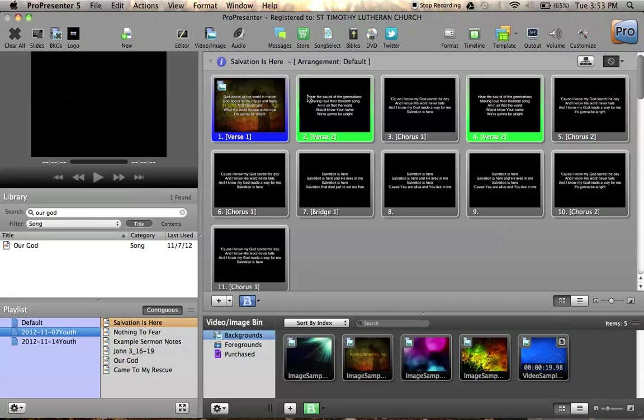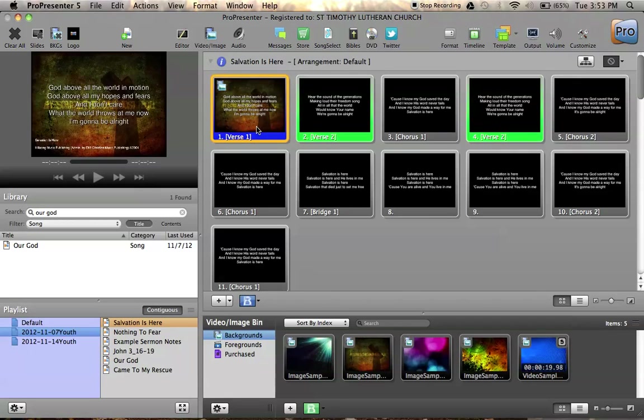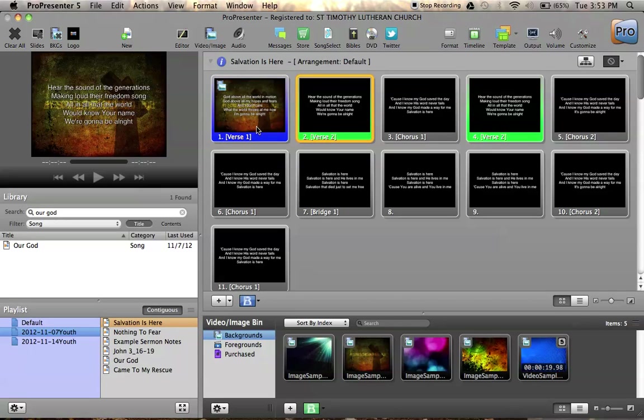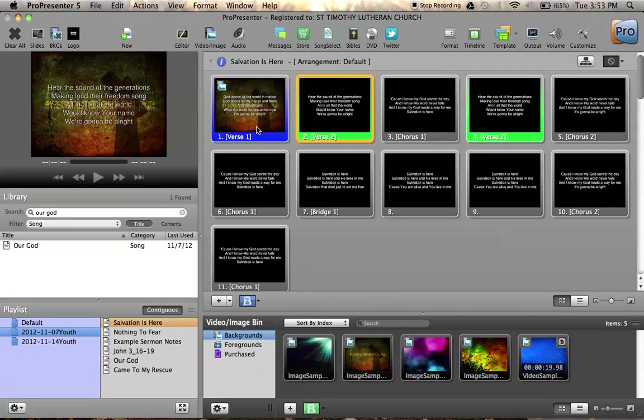To fire any slide, you just click on it, like this. Once you have a slide fired, to fire the next slide, you can hit the space bar, or you can hit the right arrow. If you hit the left arrow, then it does exactly what you'd expect. It goes back to the previous slide.